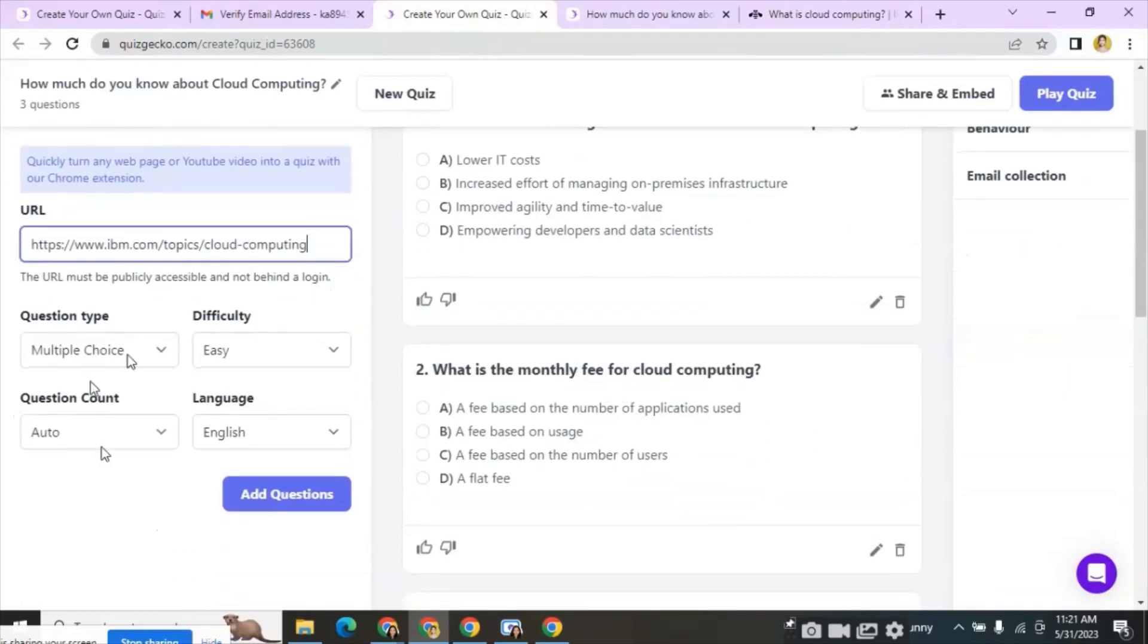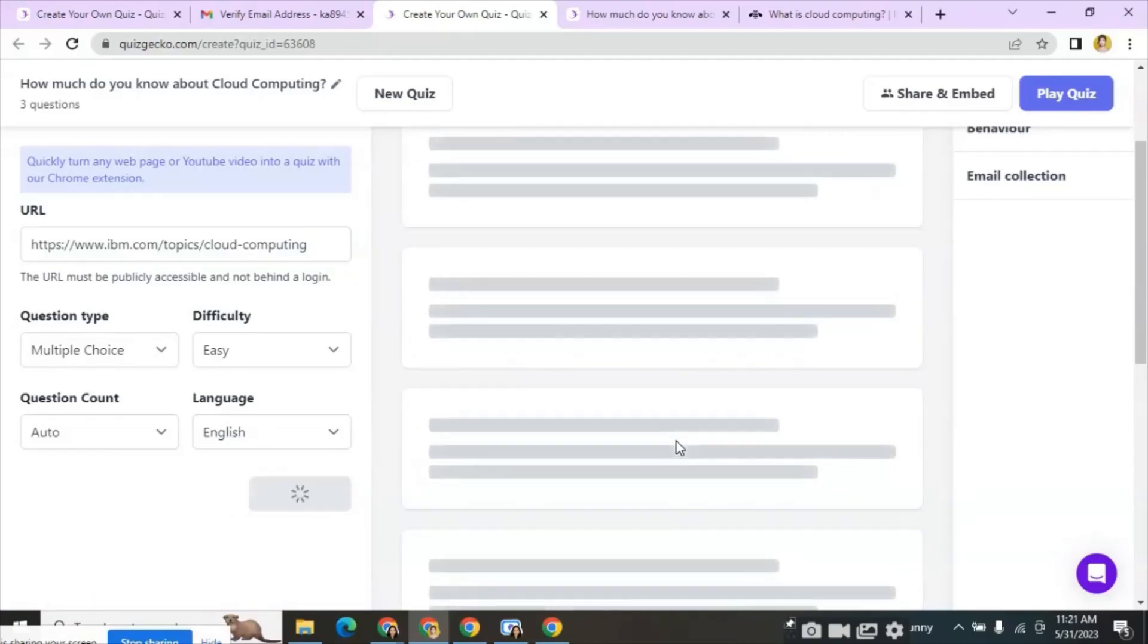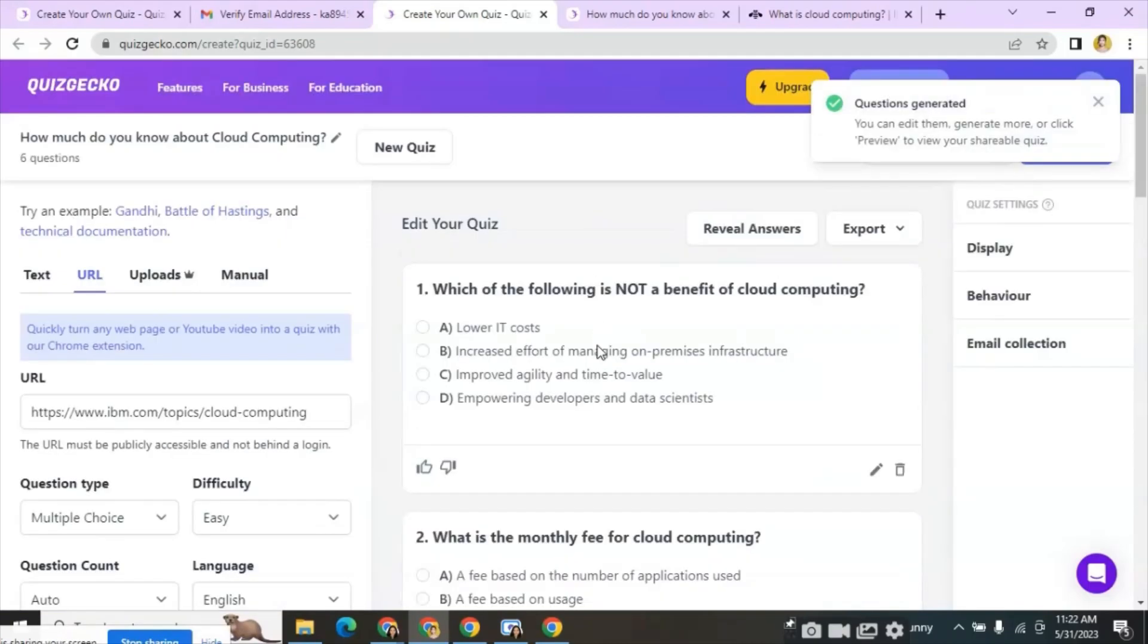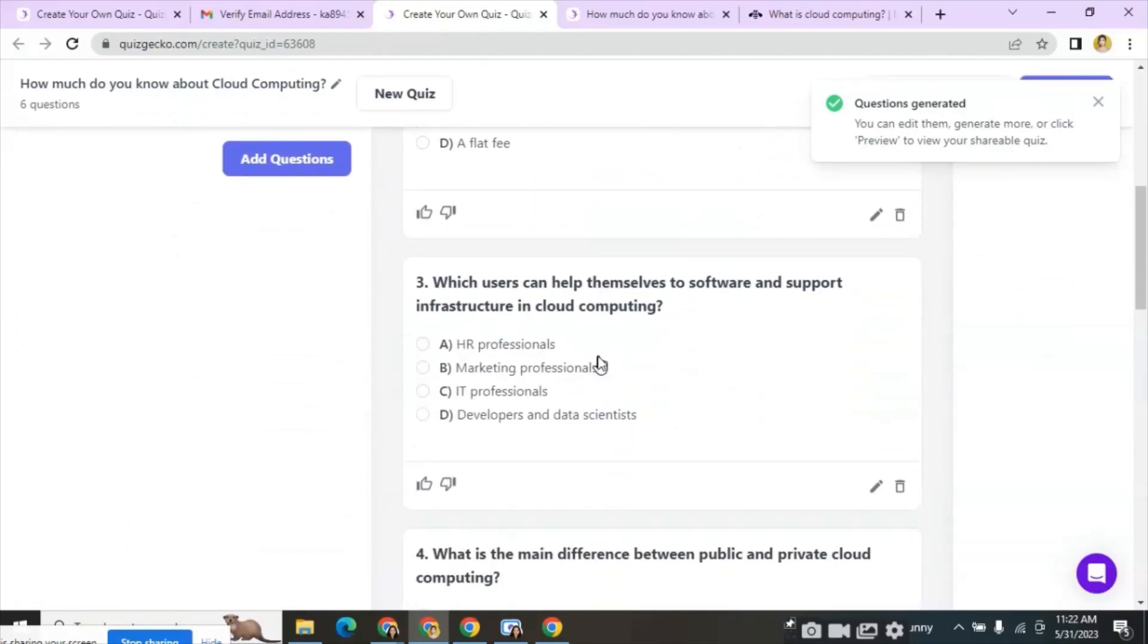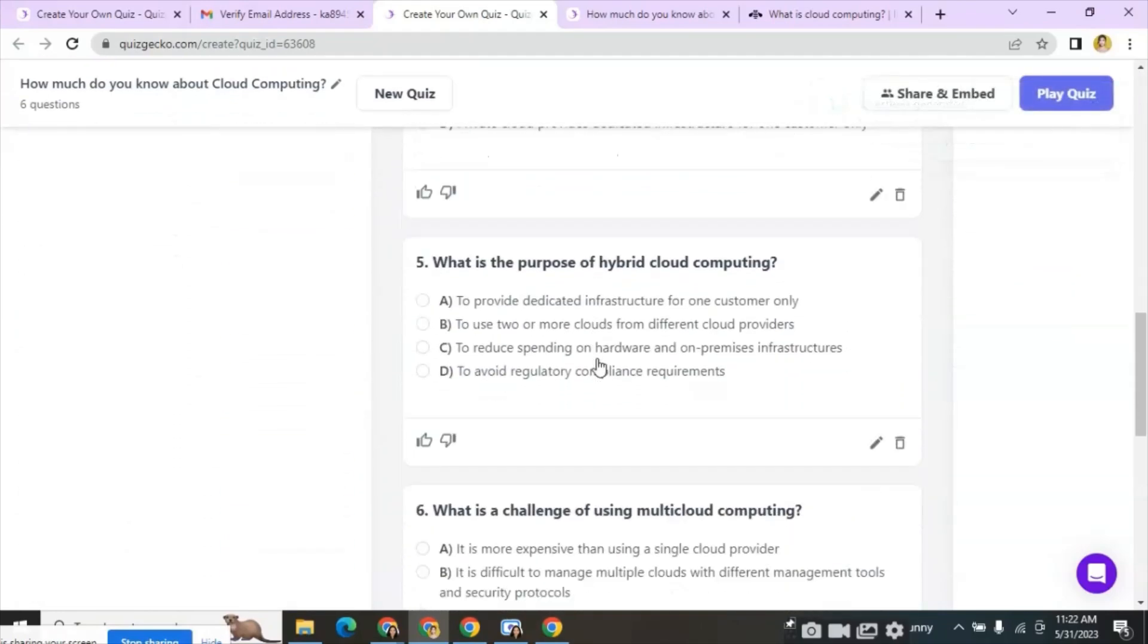Select the question type, difficulty level and language and click on add question. Wait a little time to process the questions. Here we can see different questions generated from the URL we have inputted.